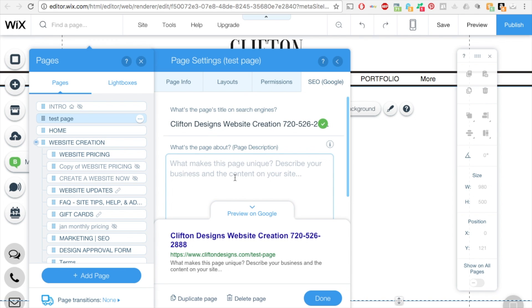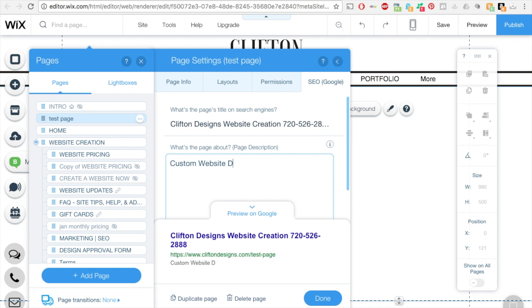So I can do custom website design at an affordable price. And then you can have some of your keywords here as well. Denver based web designer.